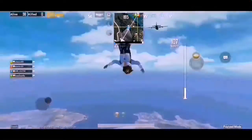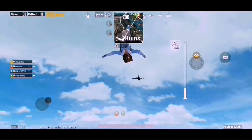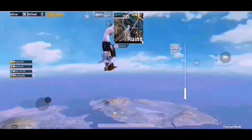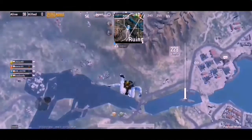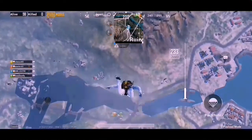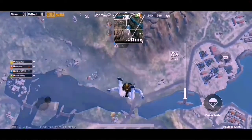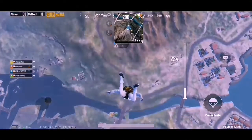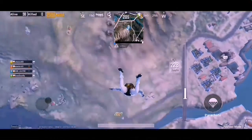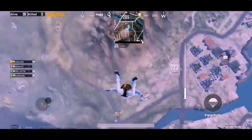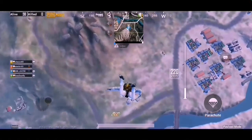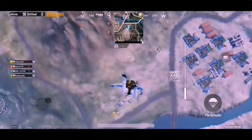This is the fastest landing method. What do we need to do? We need to swipe down the whole screen. We need to swipe down the whole screen, and then what do we need to do? It's like this.